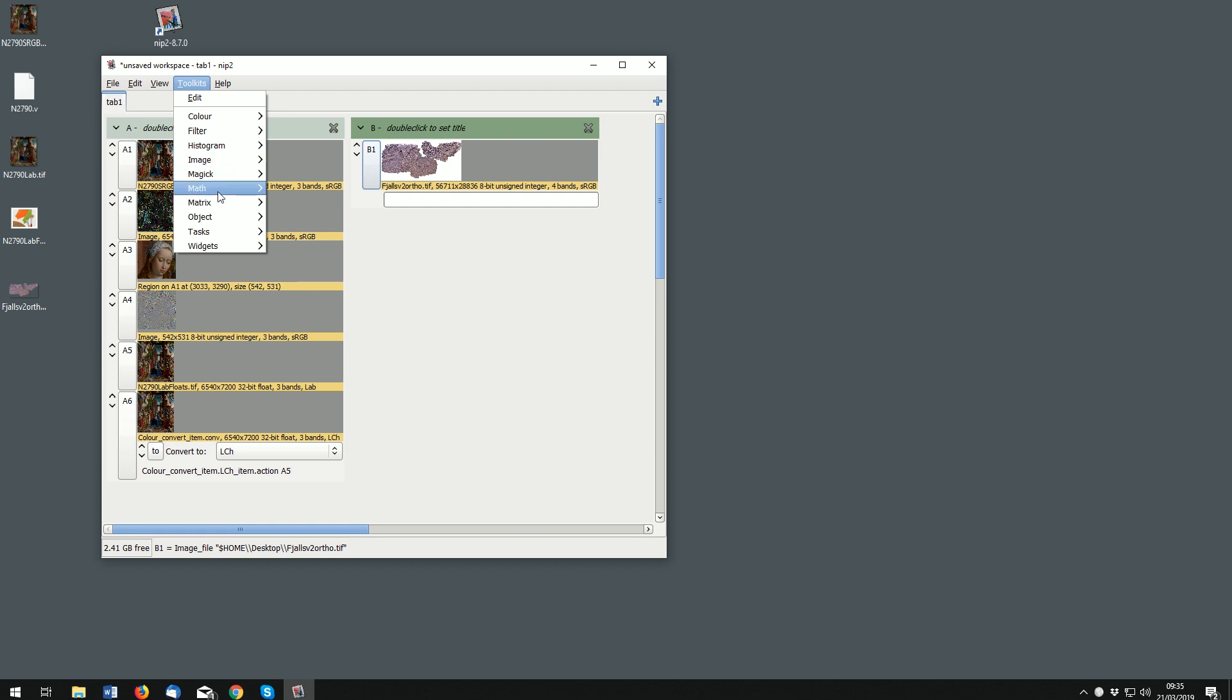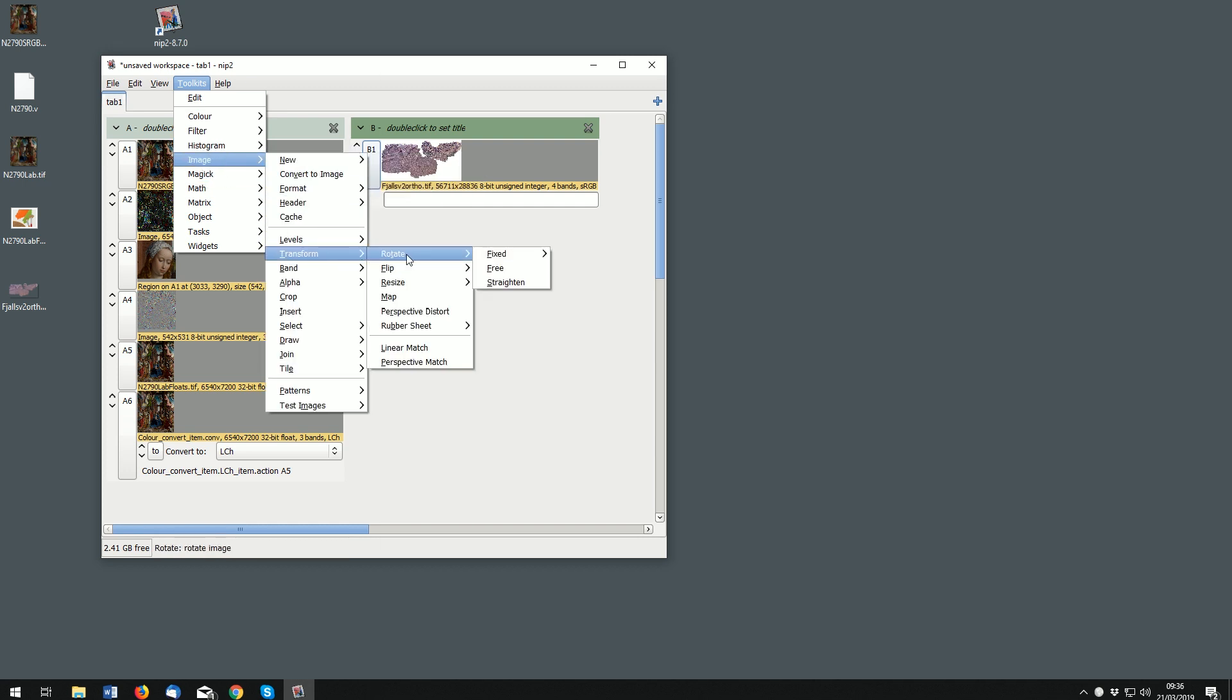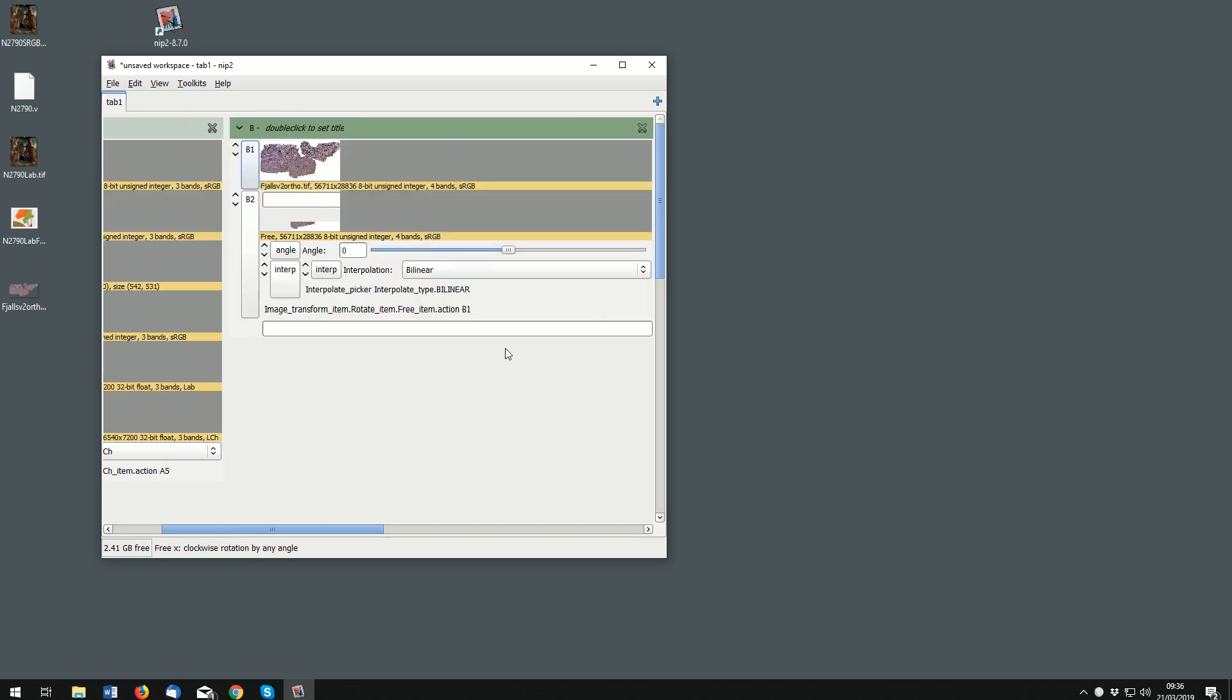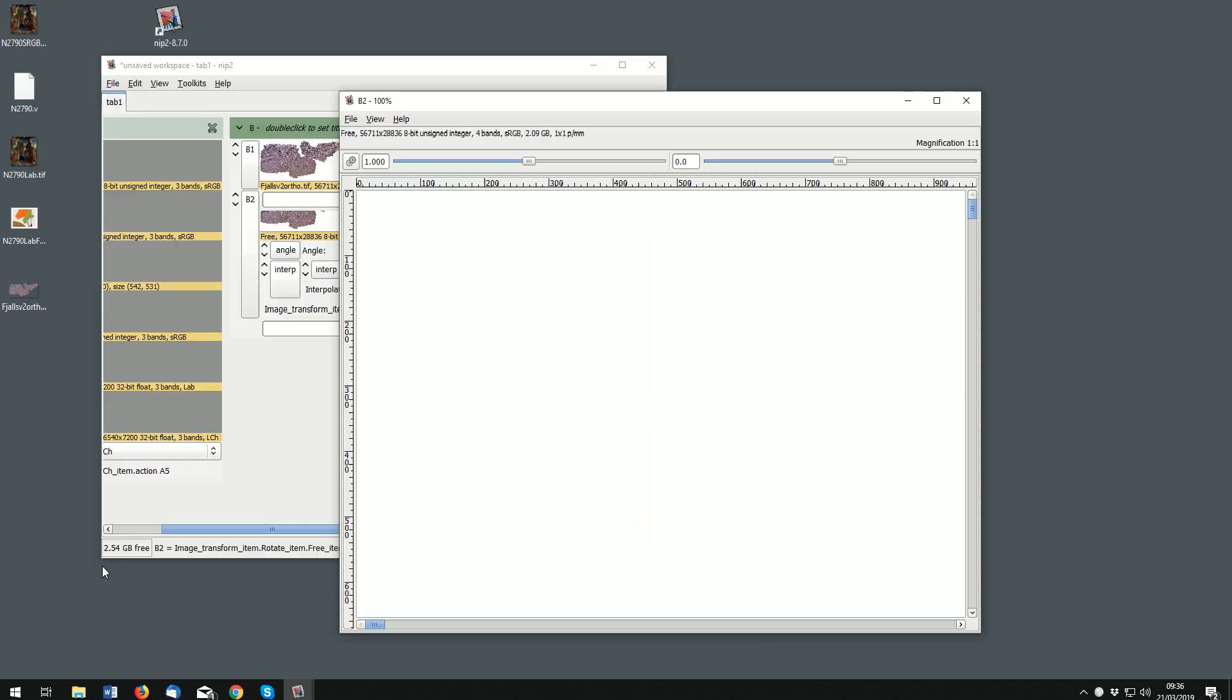So let's do a free rotation and this output image here which I'll just move to the side once it's loaded. Pan to the middle so we can see some rocks.